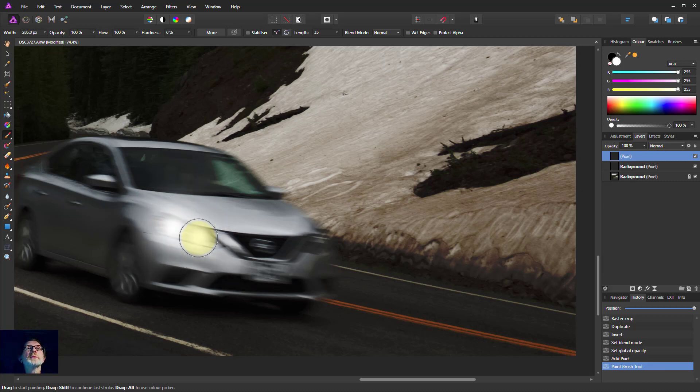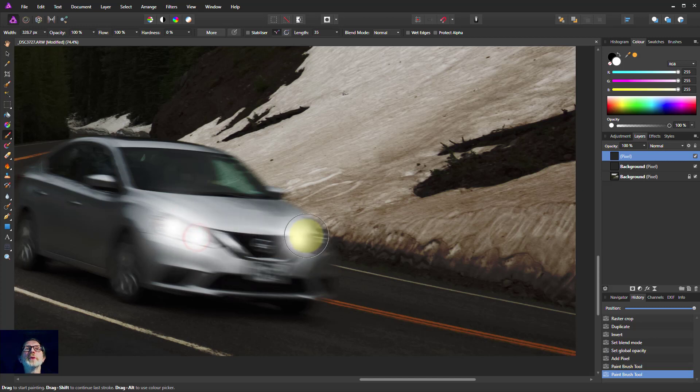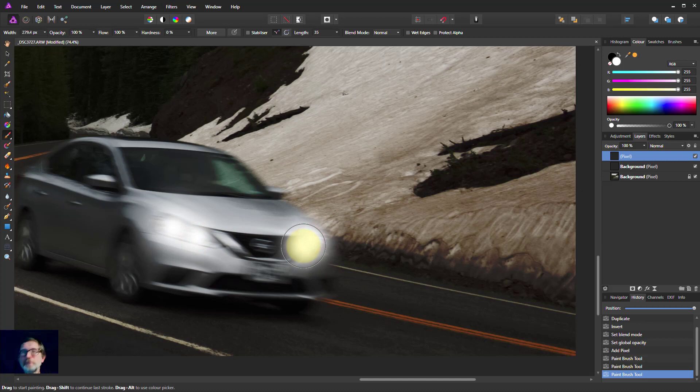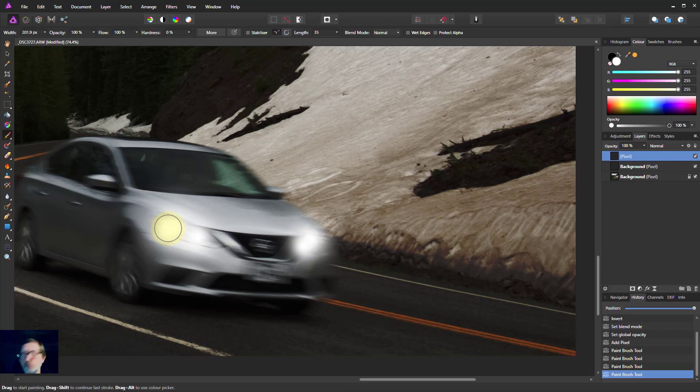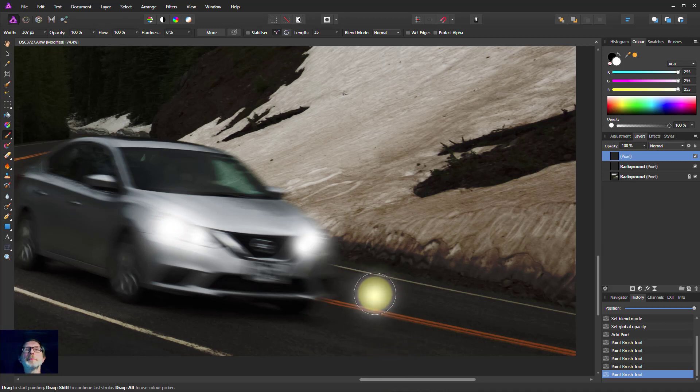Come down a bit, make it a bit smaller and a blob there. And kind of a blob over there and a smaller blob in there. So there you go, there's some headlights. If you need a bit more on them, you can always put another blob on top. Yeah, that's a bit better.